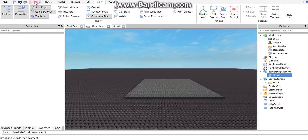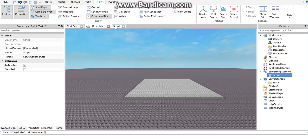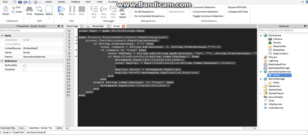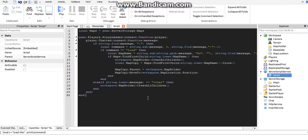If we don't want a map, we can just say 'clear' and it's gone. Let's go ahead and go into the script.